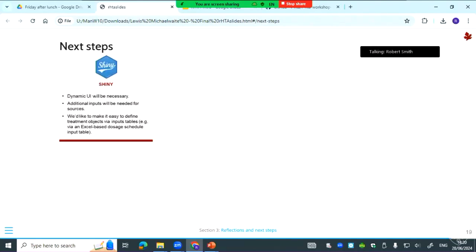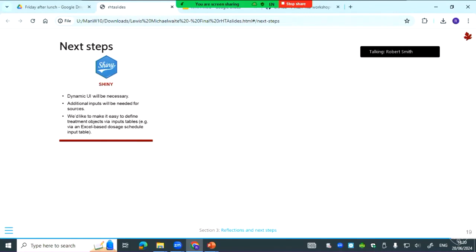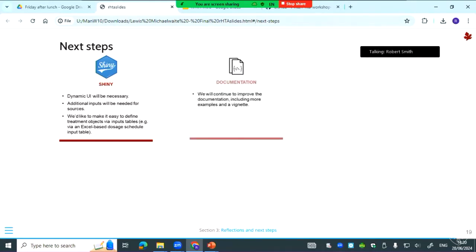For next steps, we want to build a Shiny app to see how compatible EasyBim will be with that. We're going to experiment with things like dynamic UI because the package is quite flexible—you can have any number of comparators, so the UI is going to have to populate that automatically. And we want to make it easier to create the treatment objects. Like if you have a CSV or Excel table, ideally it would be much quicker to add in inputs for the treatment objects. And then documentation: we need to keep adding to the documentation, and we also want to have some vignettes. An example one will be we want to take some published BIMs and replicate them so we can validate the package further.